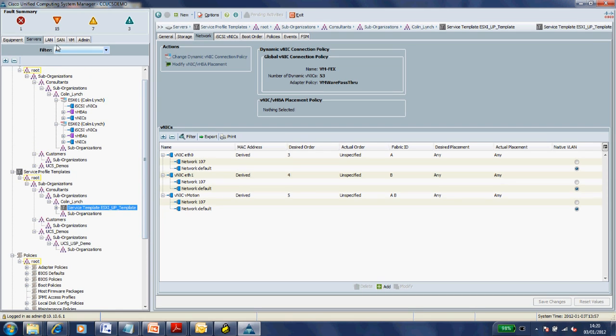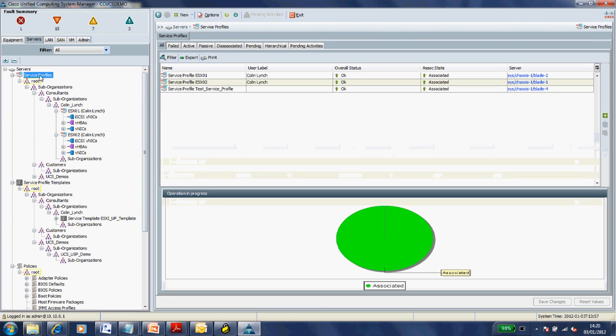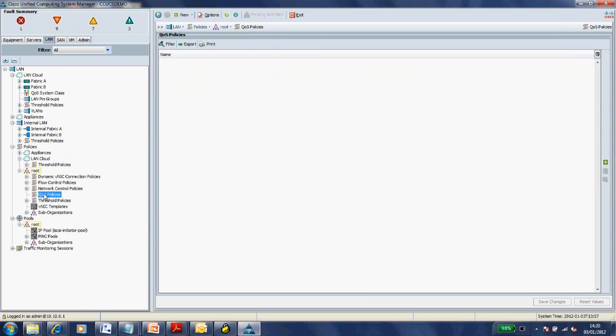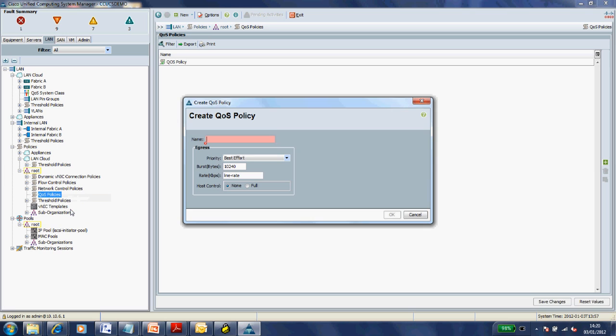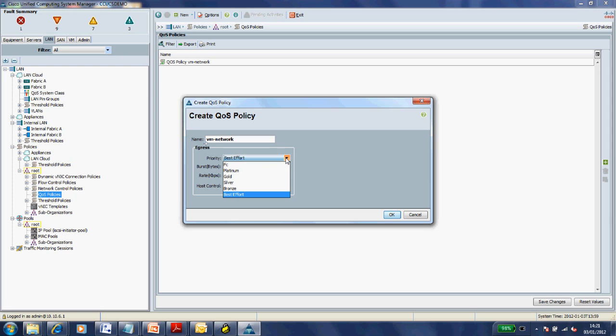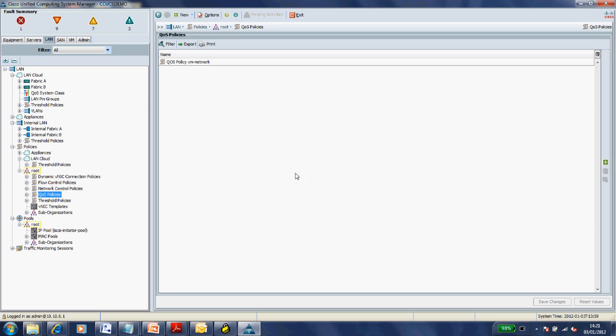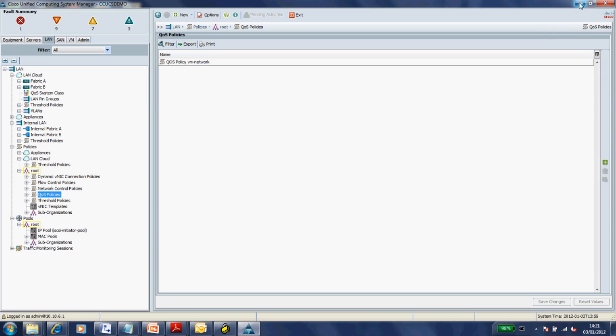The point of creating or setting up VM-FEX is to get some granular control of our VMs to associate policies, to look at interface statistics, etc. We'll create a LAN QoS policy and associate it to a port group that we'll create in our VM-FEX to differentiate it from virtual machines in a standard vSwitch. We'll make a line rate QoS policy and give it a name of VM network. That's our vNIC dynamic connection policy done and our QoS policy created.